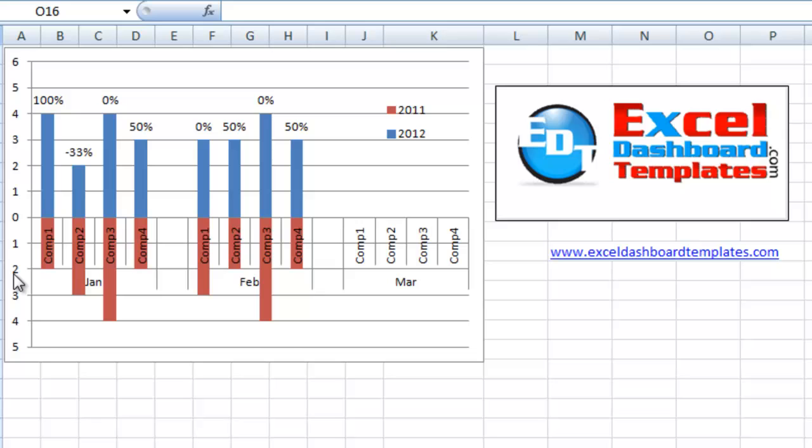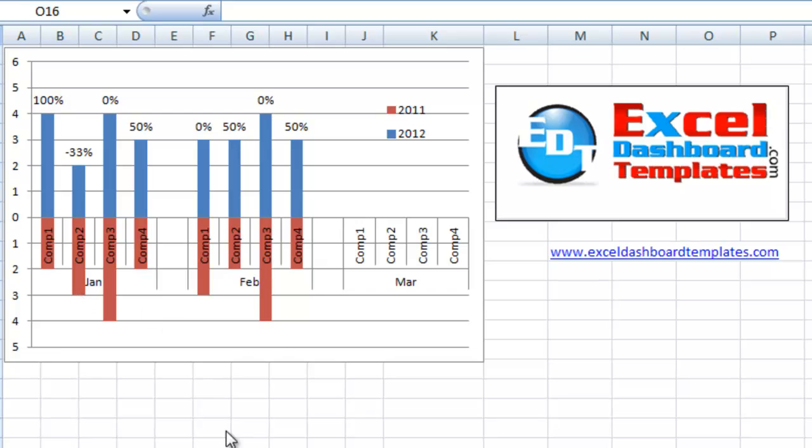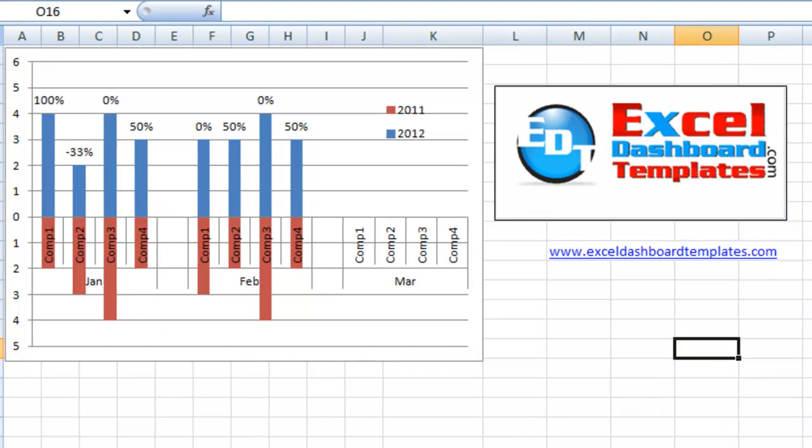So in this case with four units last year was two units. The growth for this company is 100%. This one's actually a negative 33% because it's down to two from three in the previous year. So let me show you how to go about adding those labels on there.